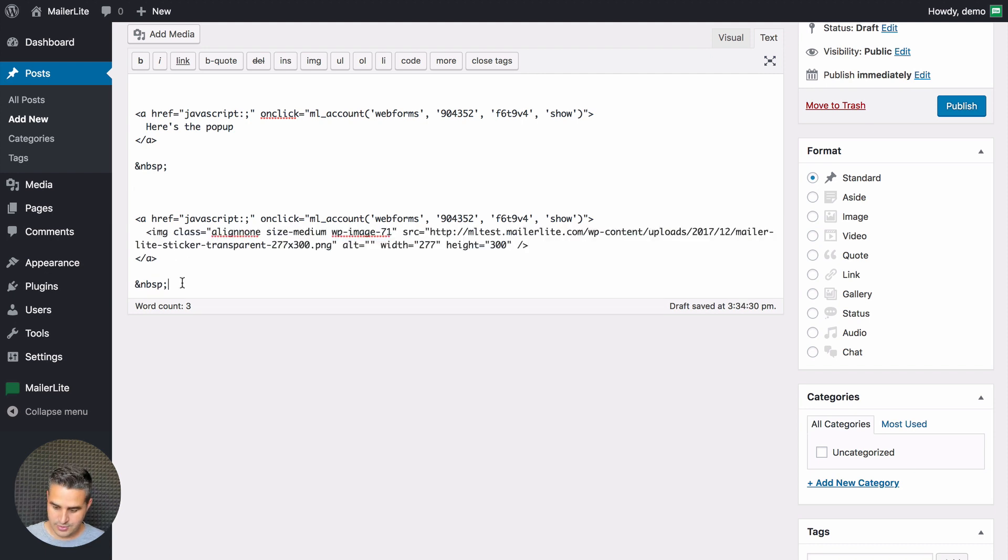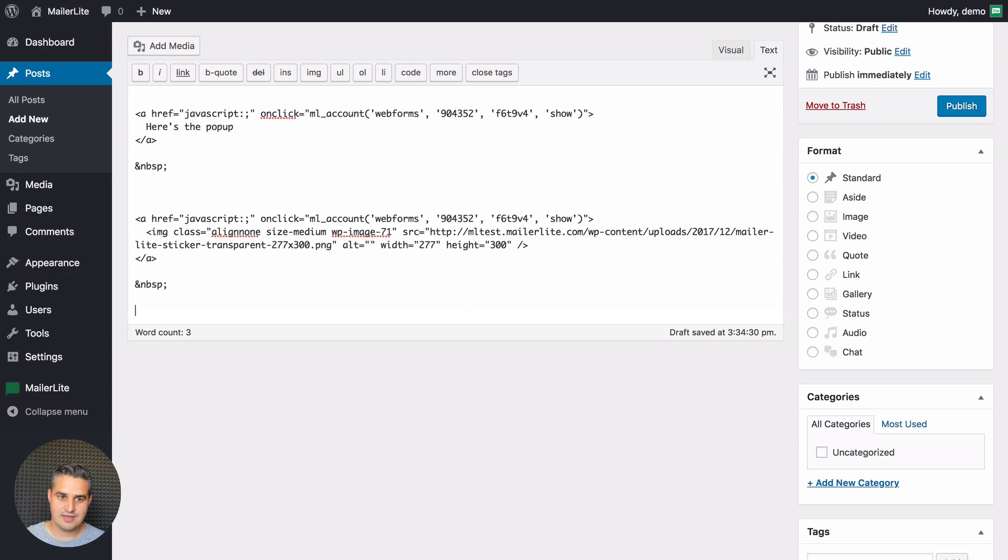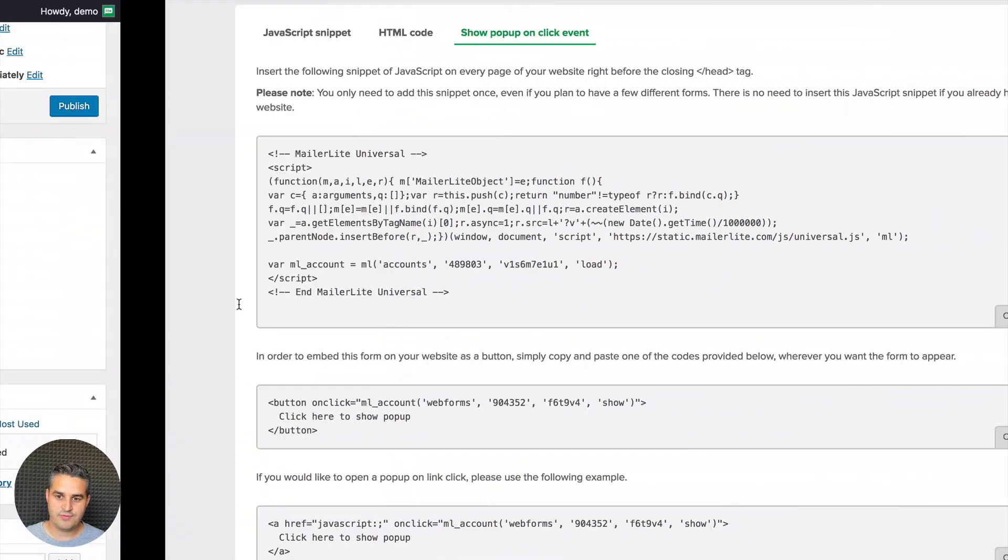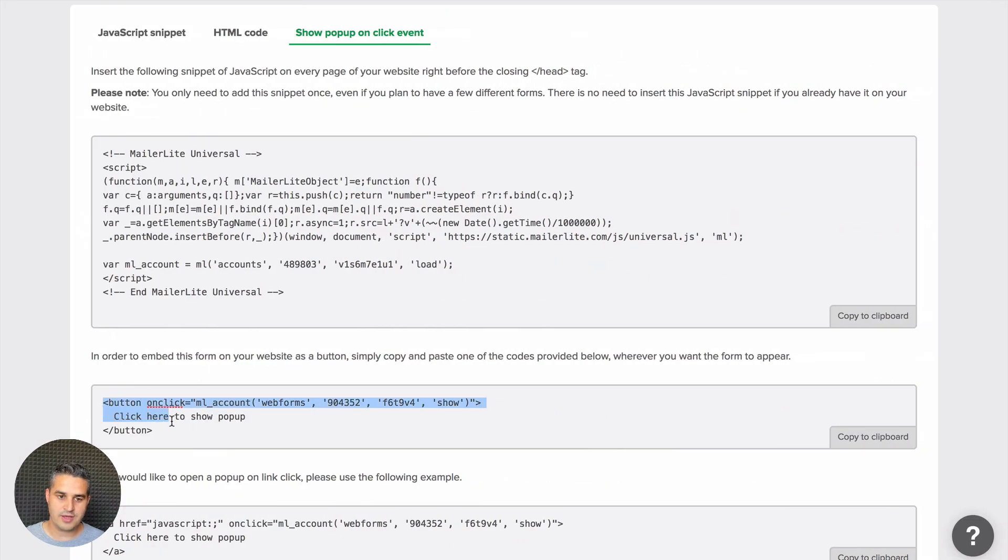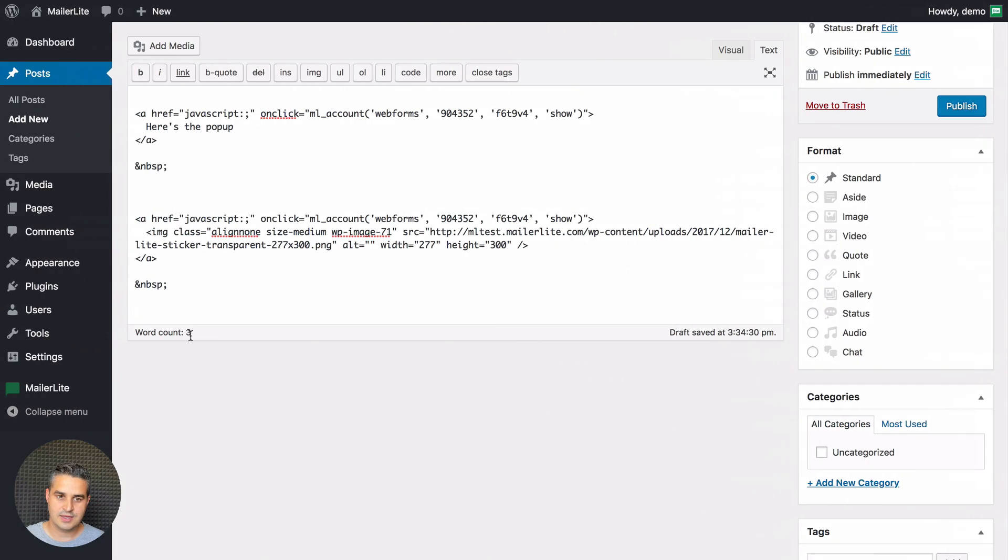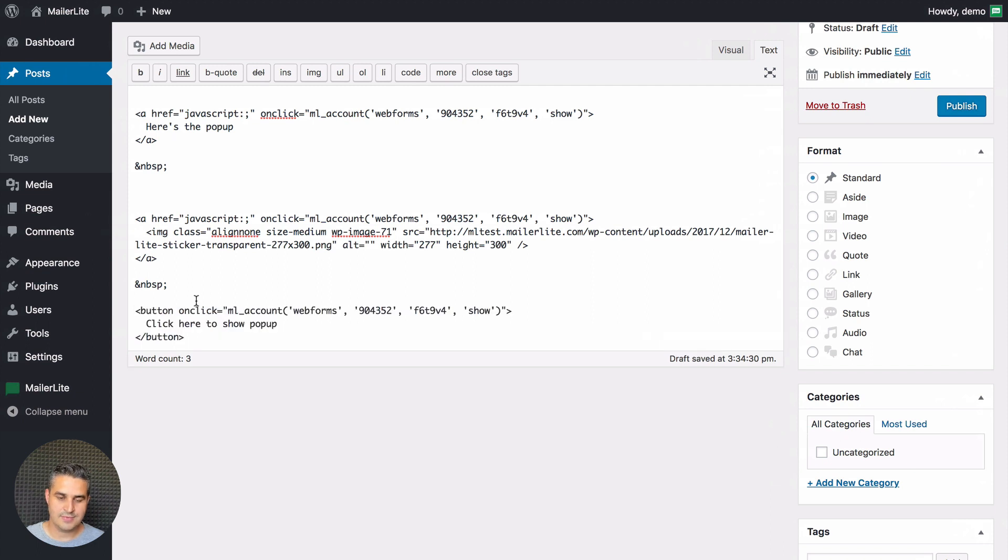Now I'm going to take the code for the button pop-up right here and paste it in here. And there we go.